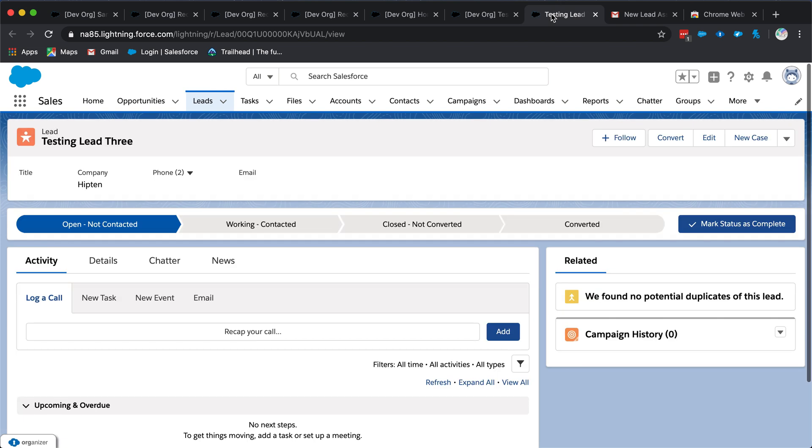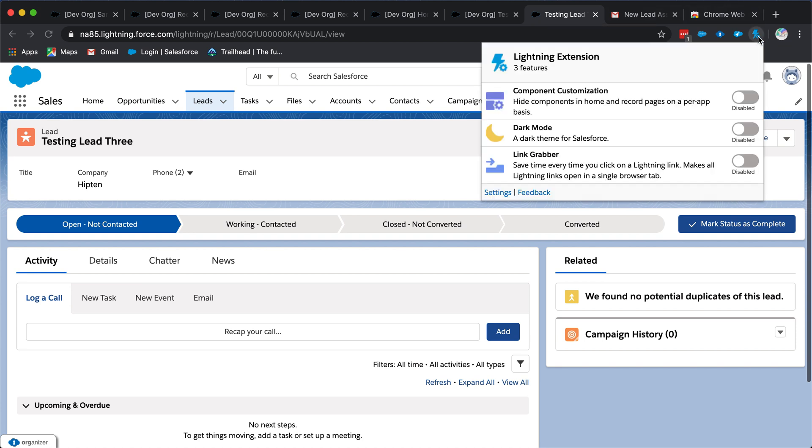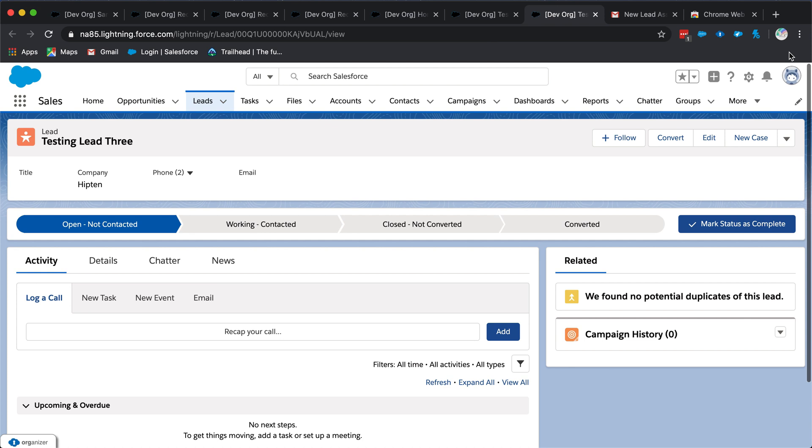A solution for this that Salesforce has created to curb this problem and organize your tabs better lies within the Lightning Extension for Salesforce. This is easy to download and within a few steps you can consolidate your tabs every time you're working within Salesforce.